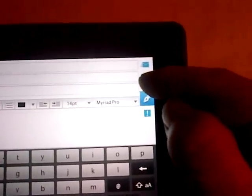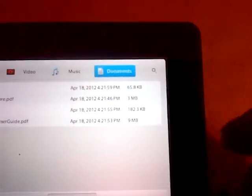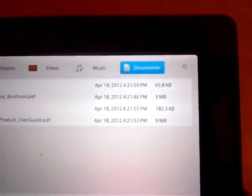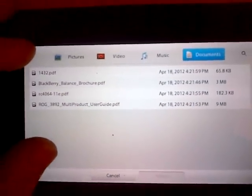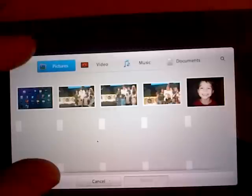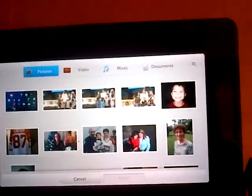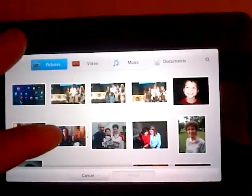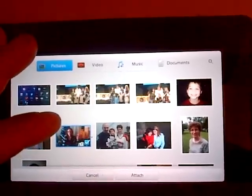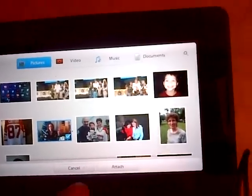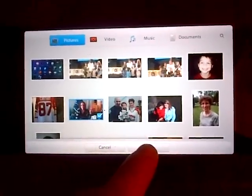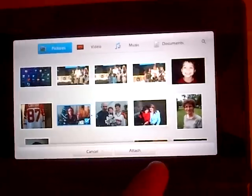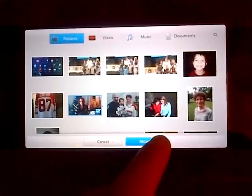You click on that paper clip right there to attach, and then you go into pictures here, and let's send this real nice picture here of this couple. You click on attach.